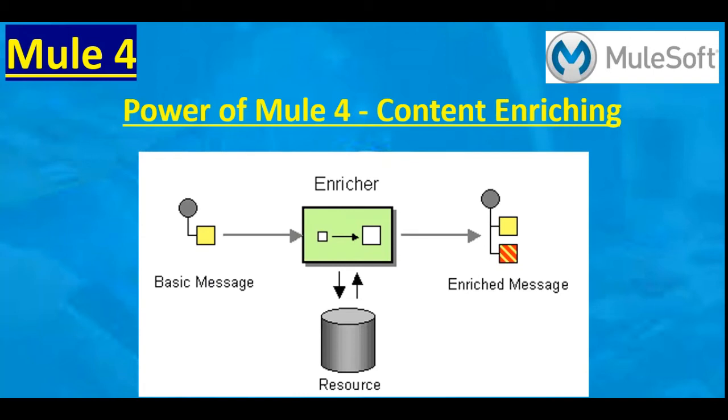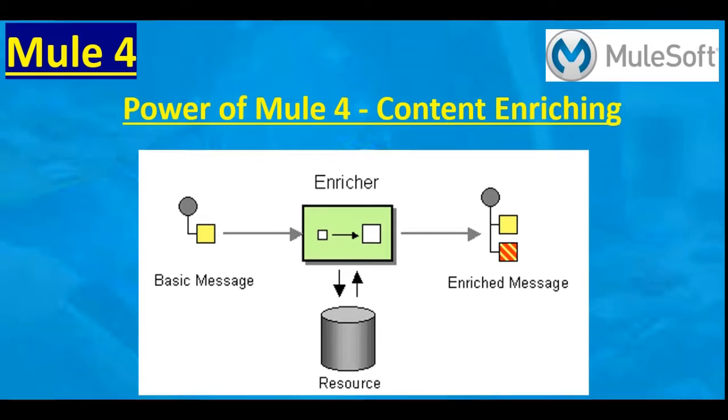Hi friends, welcome back to Mule 4 series of learning videos. I am Shivath Ankamani, an Integration Technical Architect. In this video we are going to talk about some powerful features available in Mule 4.